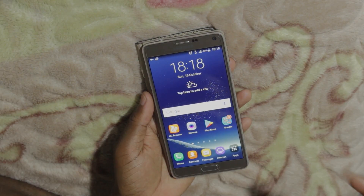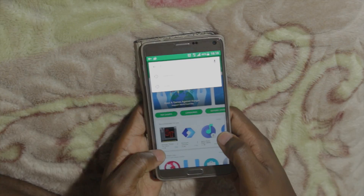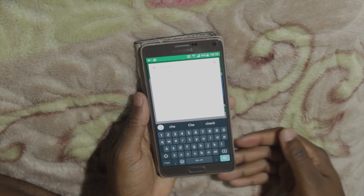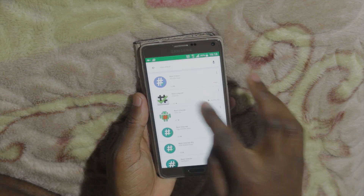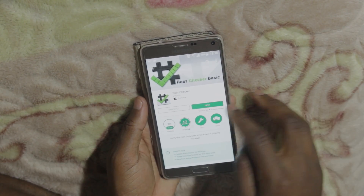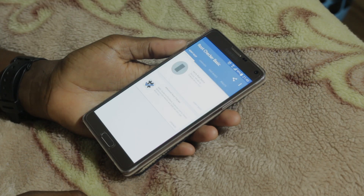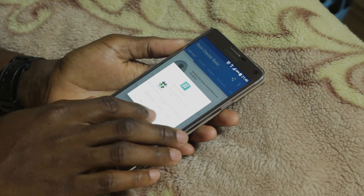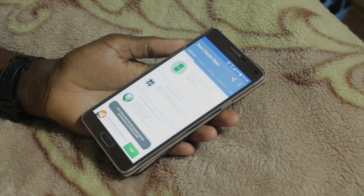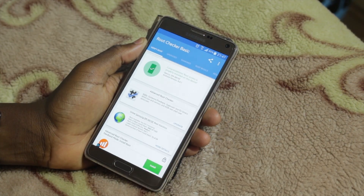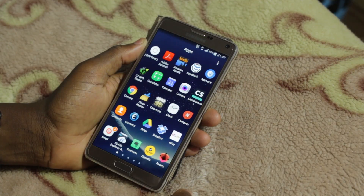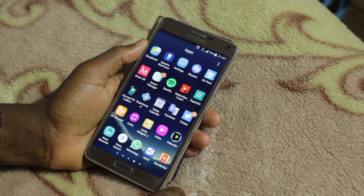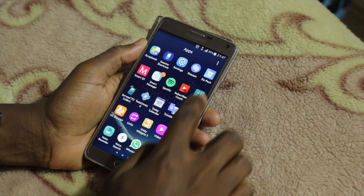Once your device has rebooted, the next thing to do is download Root Checker. I already have it downloaded, so let's open it. Once we open it, click on Verify Root and grant superuser access. And there you go guys, the device is rooted. The next thing to do is verify that during this installation process, the SuperUser application is installed on the device. As you can see, we have the SuperSU application installed on the device.